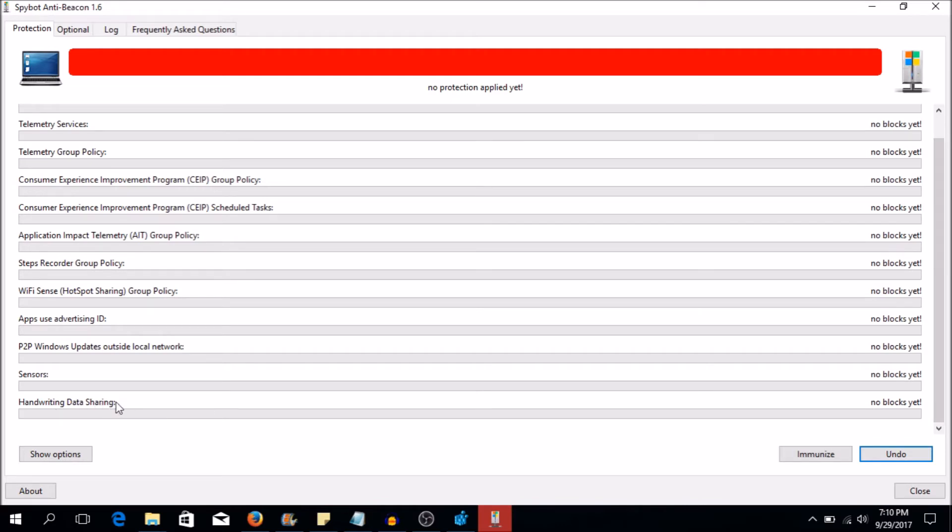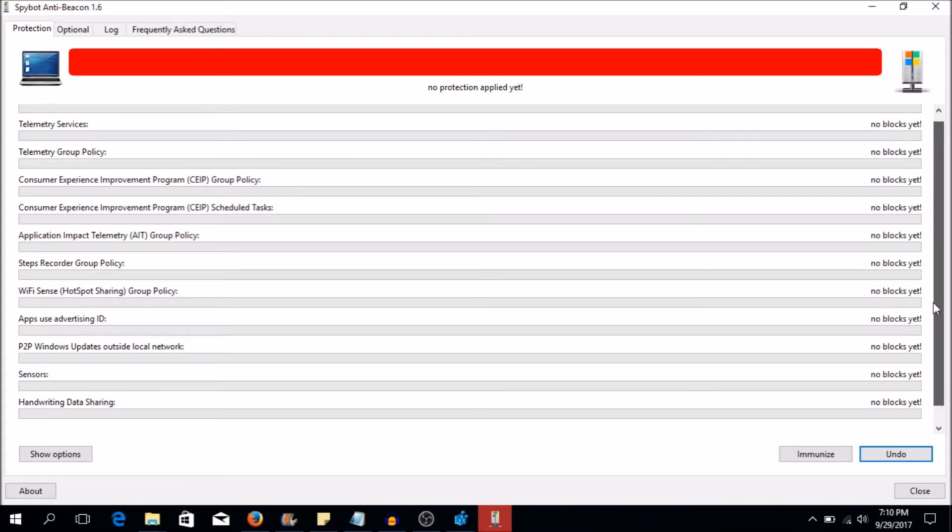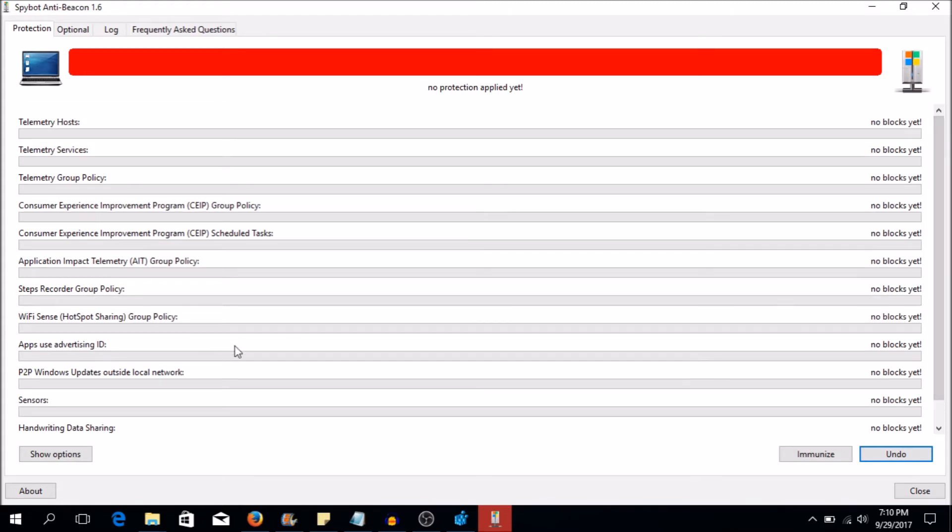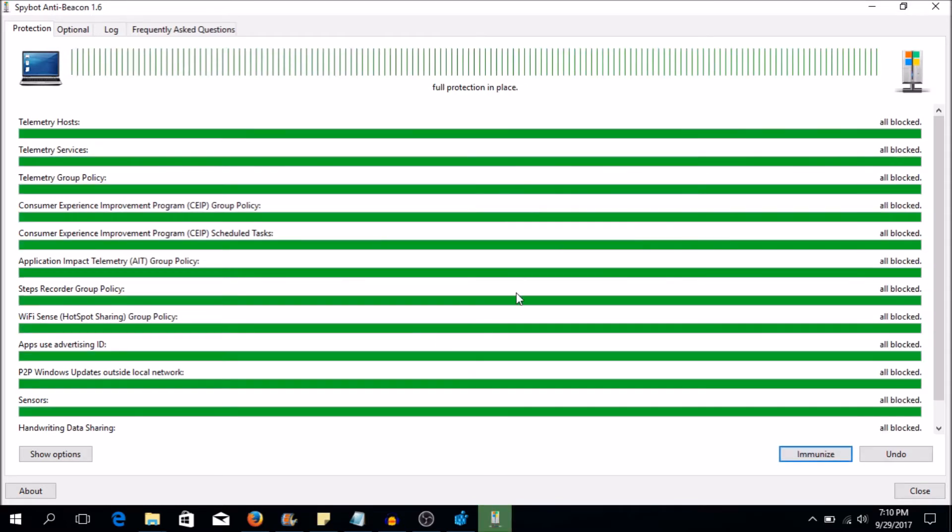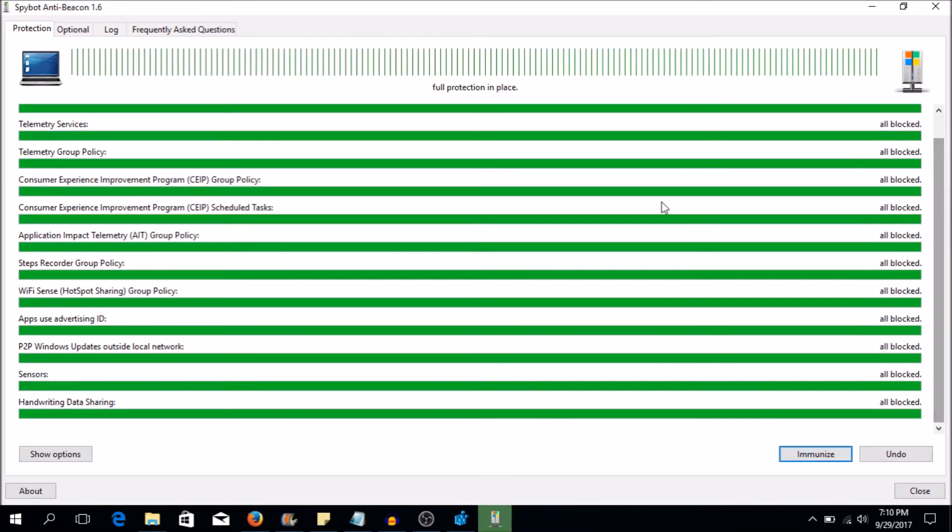Look at this, even with the send handwriting data and the handwritten data. So if you have a touch screen that you can write on, anything that you write there may be sent to Microsoft. We don't know that. So in order to resolve this and block all of these issues, you can simply click immunize and you can just call it a day and be done with it.